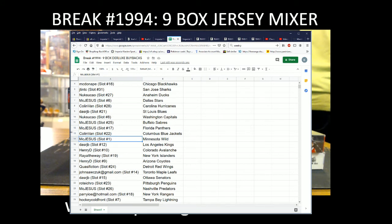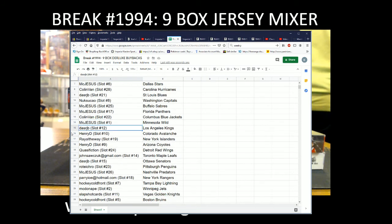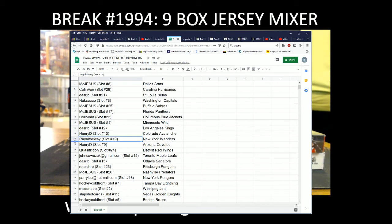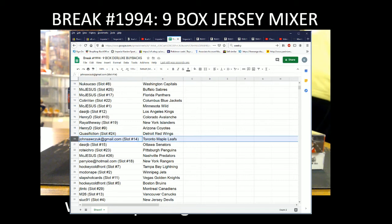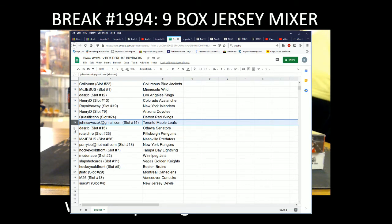McJesus with the Wild, Dallas RJP with the Kings, Henry D with the Avalanche, Rail the Way with the Isles, Henry D with the Coyotes, Classy with the Red Wings.